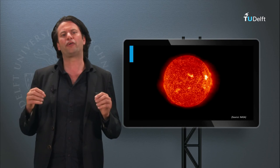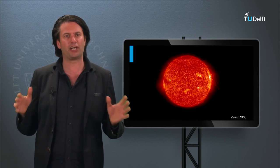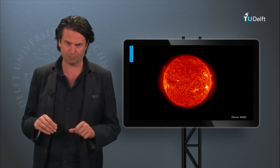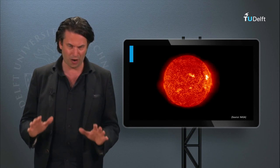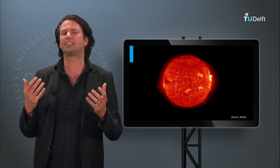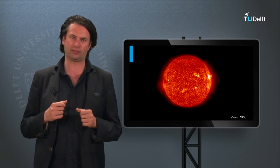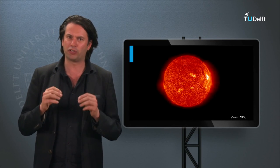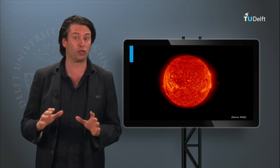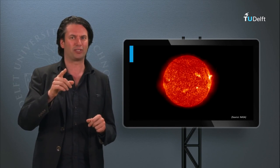With the third generation PV concepts, we finish our introduction into the various PV technologies. Now, we are going to focus on harvesting the heat out of the solar light. In the next block we will discuss solar thermal technology.